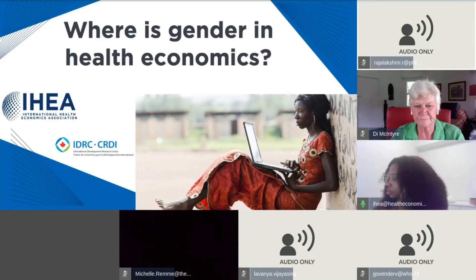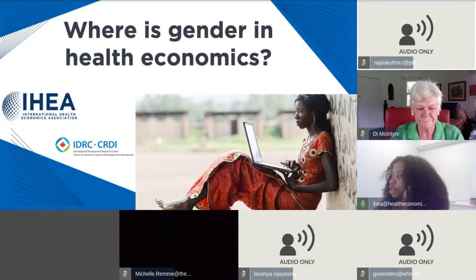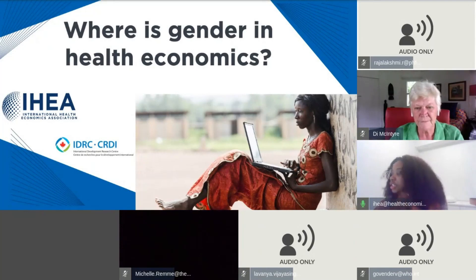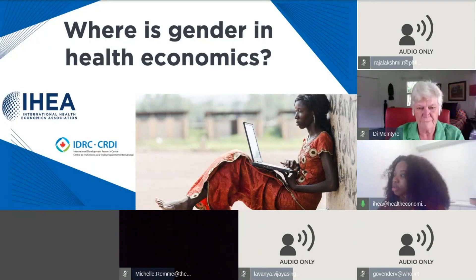We'll be getting started in a couple of moments. If you cannot hear me or cannot see the screen, please try to refresh your browser. If you are encountering any difficulties during the session, feel free to refresh or close your browser and reopen the link — it usually takes about 30 seconds or so.